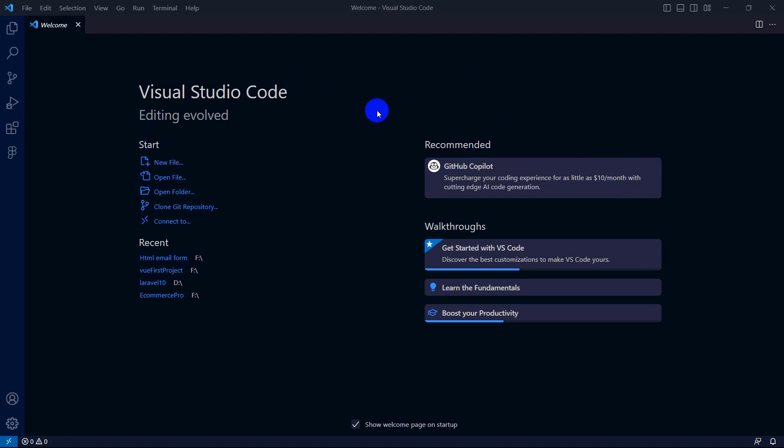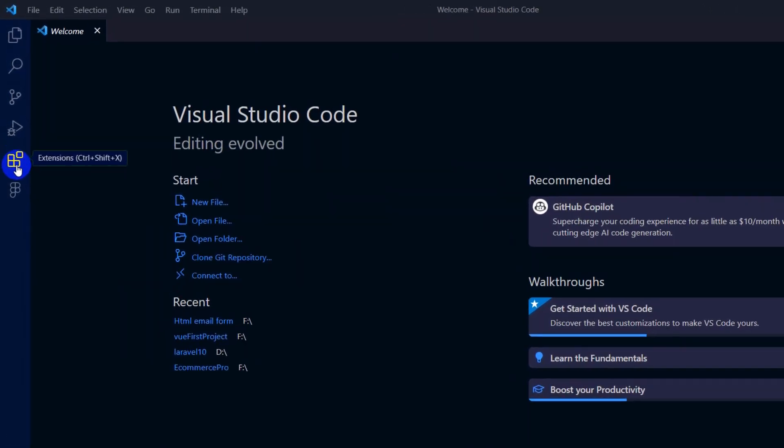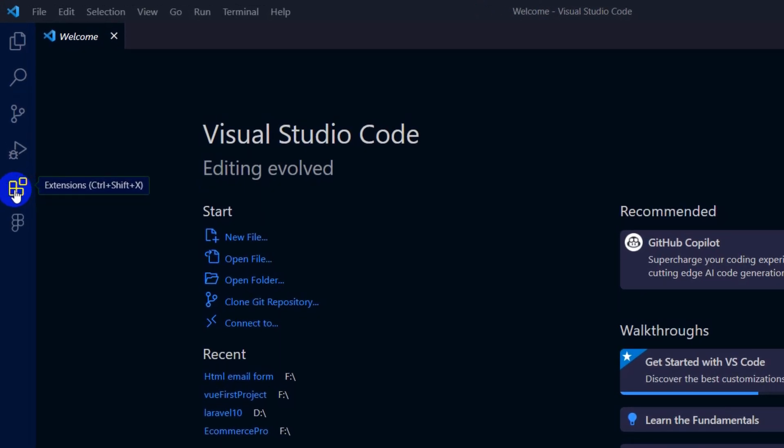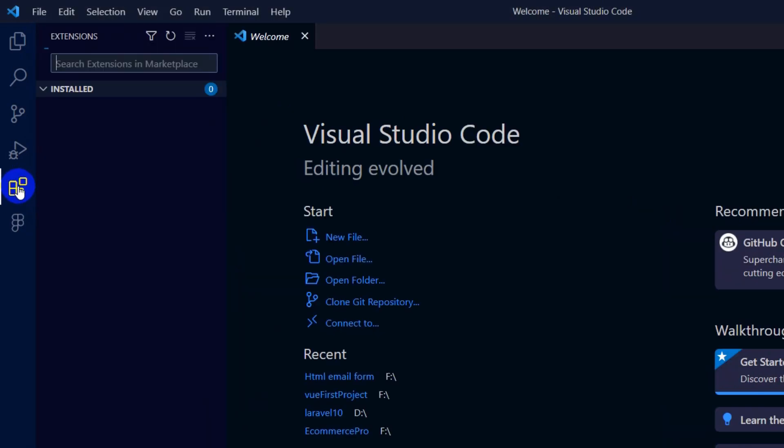Hello everyone, in this tutorial I'm going to show you how you can run an HTML file in Visual Studio Code. First of all, open Visual Studio Code and here you can see the square button, or you can press Ctrl+Shift+X. Just directly click on this option.